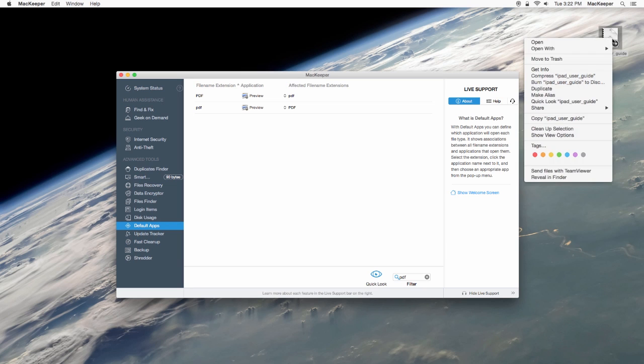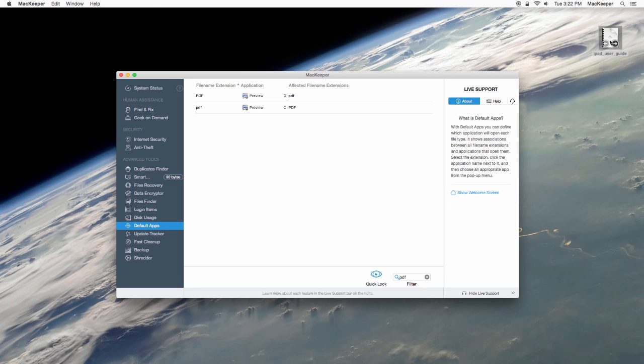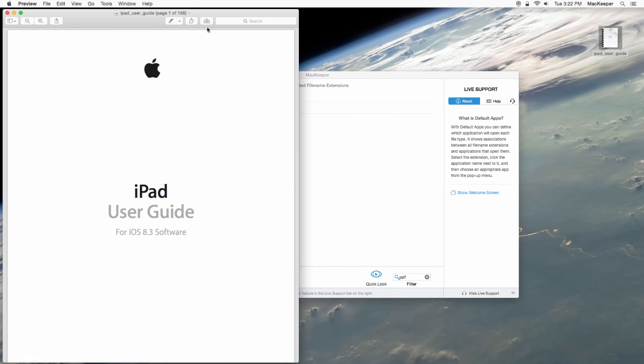And now I'll try opening the file again. That's much better.